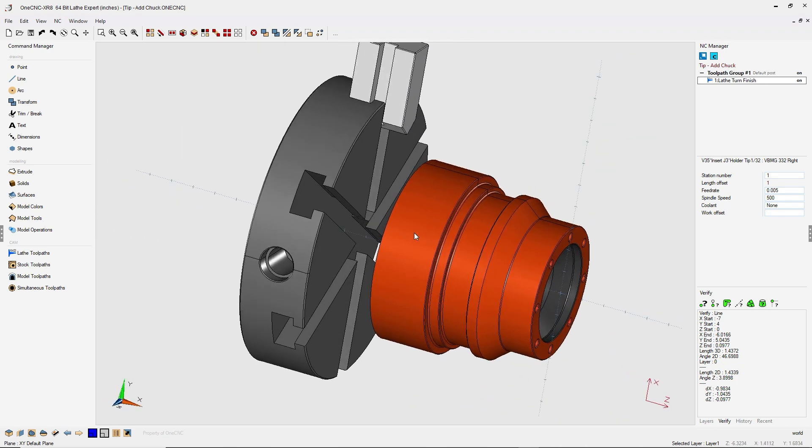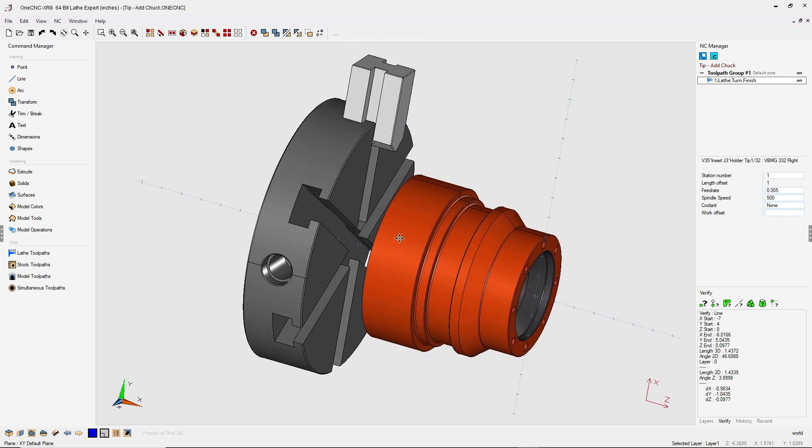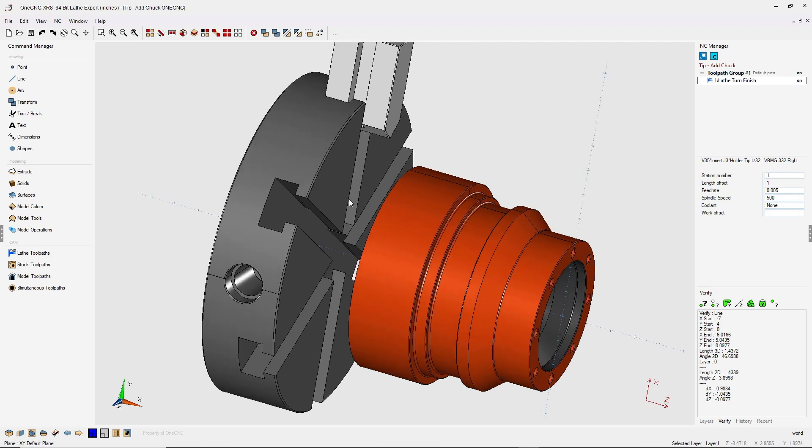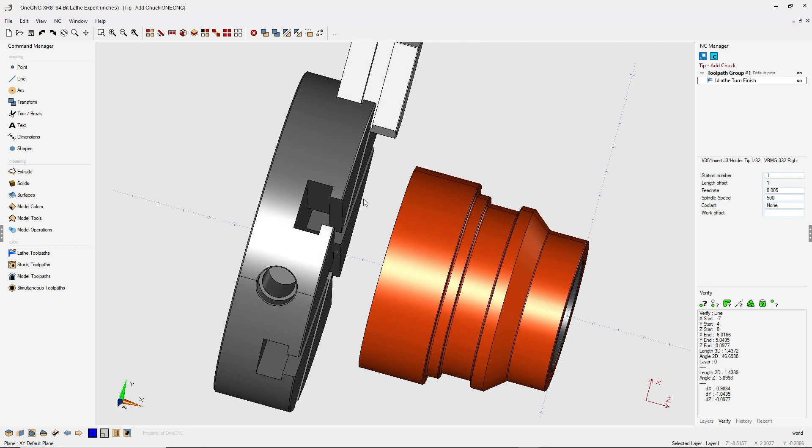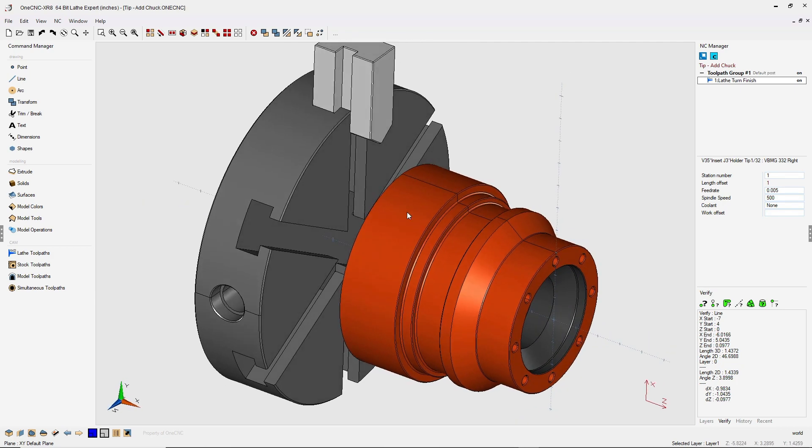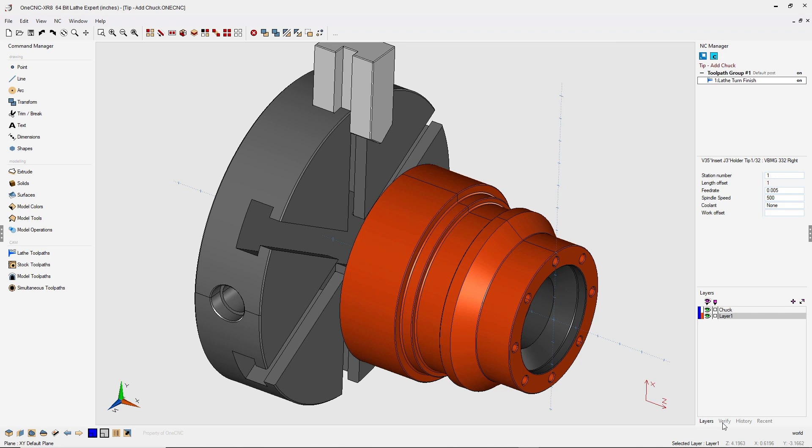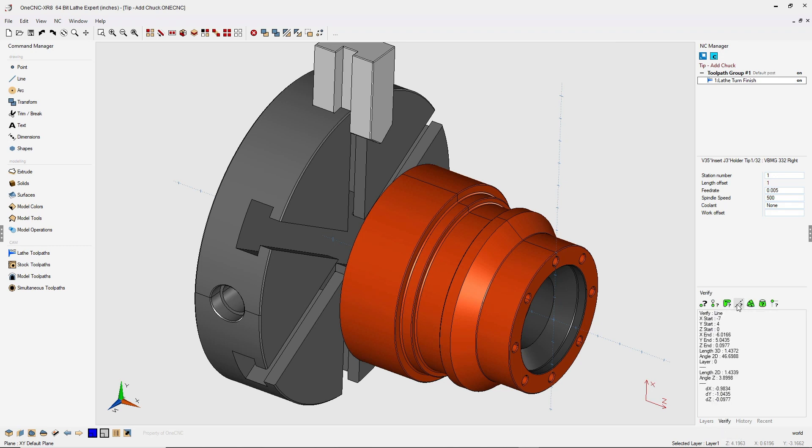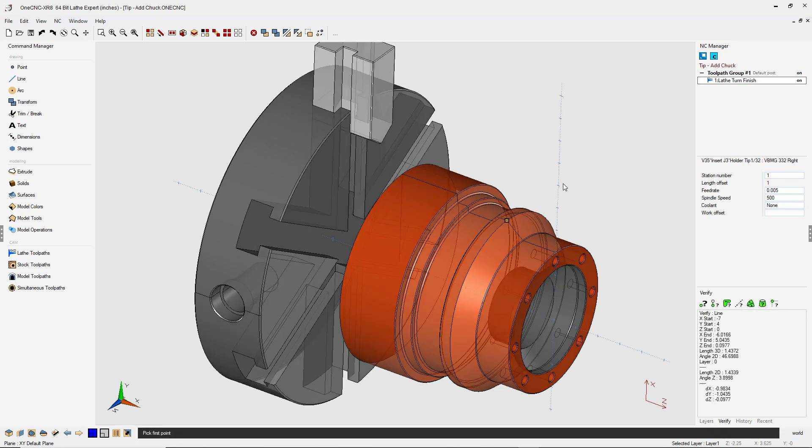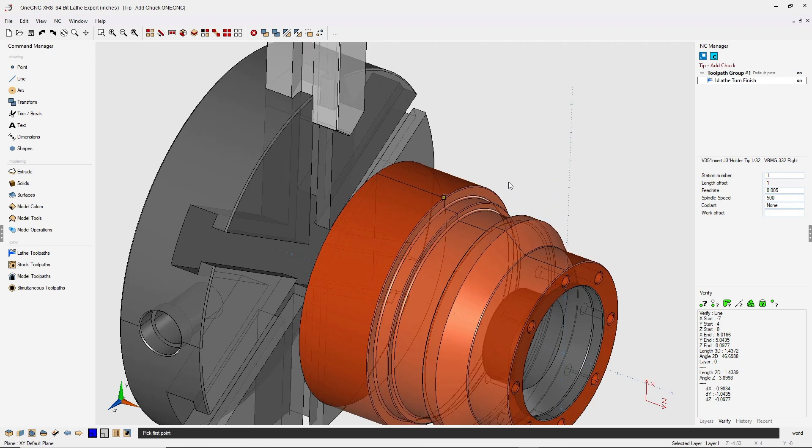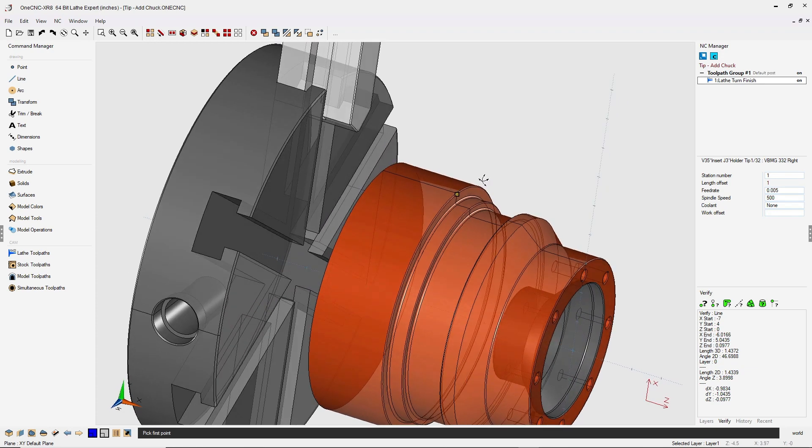Now the next thing that we want to do is we want to take the chuck and move it so that it's nice and flush against the base of the part. So let's go down to the lower right hand corner and go into our verify tools. You can locate your verify tools just by clicking on verify, and I'm going to use this option right here which allows me to measure the distance between two points.